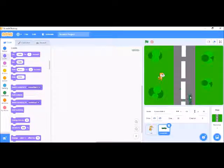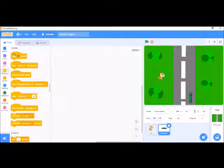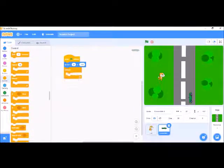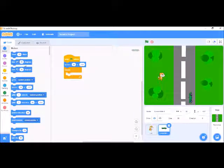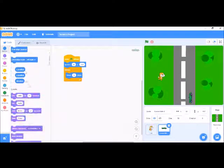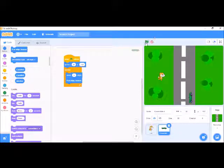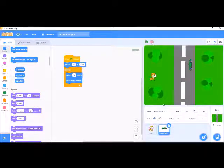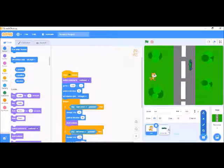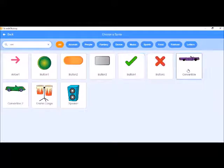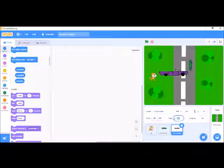Set the car to point in direction 0. When the flag is clicked, go to a particular starting position and move 5 steps. We can see it working. Now it's working nicely. This one's y-position should also be set — around 50.